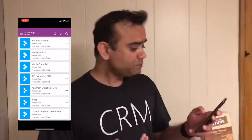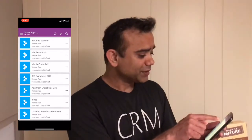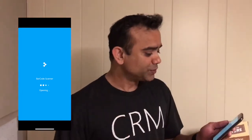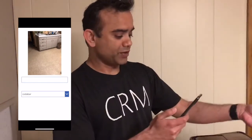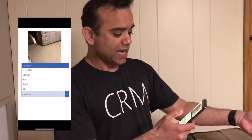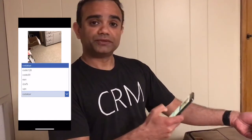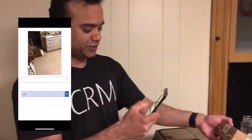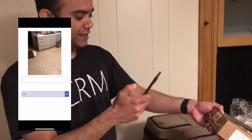On my phone I have Power Apps, and within Power Apps I have a barcode scanning app. I'll choose that app right here, pick a product, and scan the barcode. Notice that I have all these options for scanning different types of barcodes — I'll just take UPC.